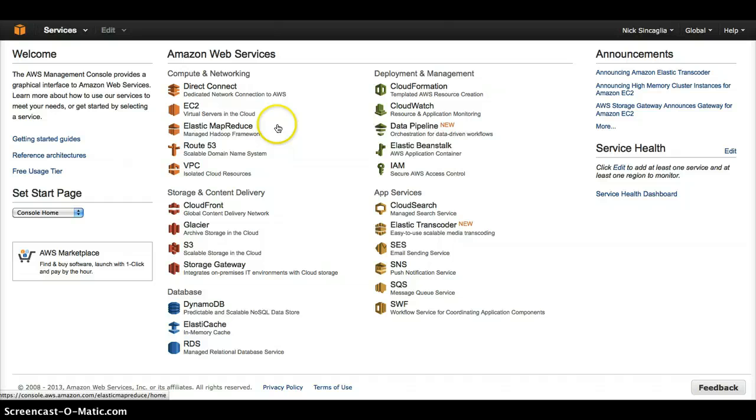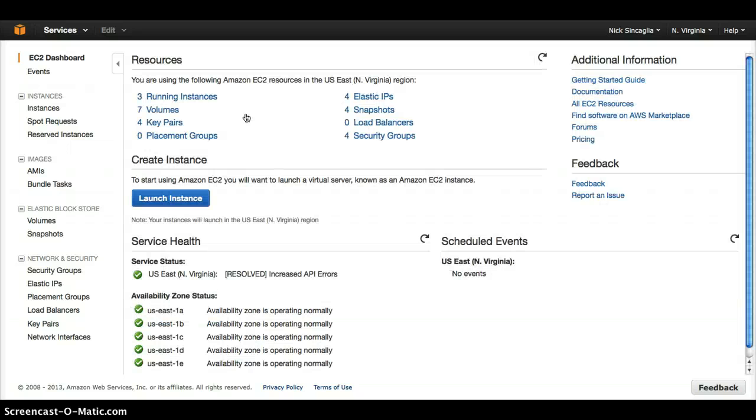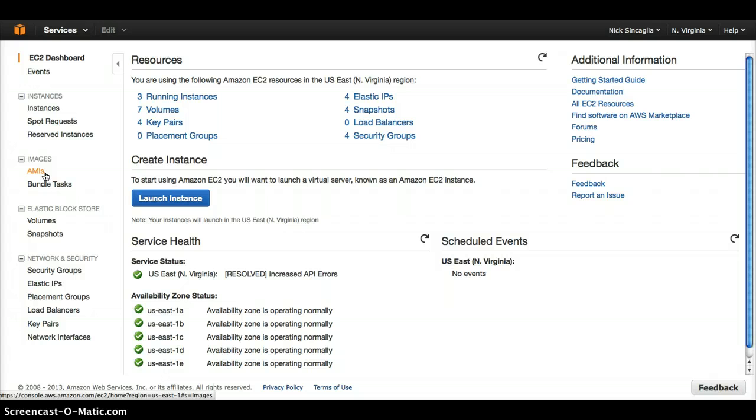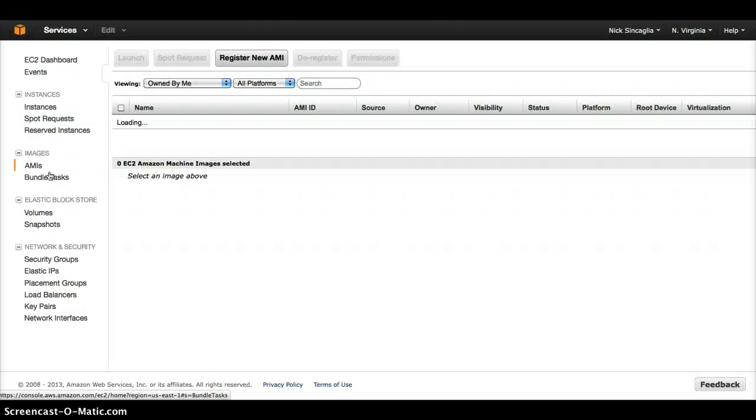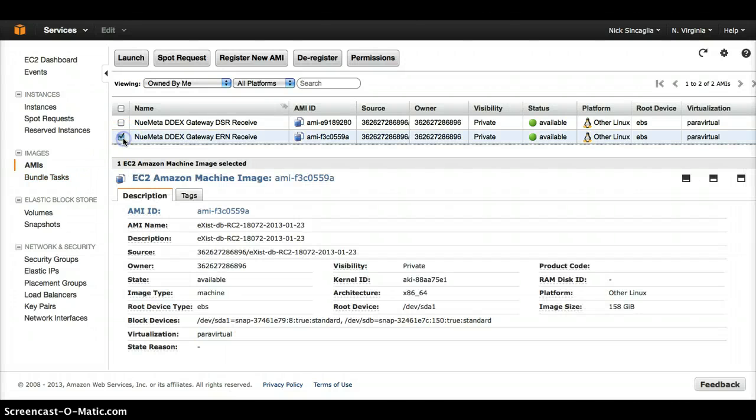First, our clients will contact us and indicate which DDEX standards they need for their business. We have available pre-configured cloud server images which contain the software applications our clients typically request, which are located in the AMI section of our AWS console. If our client wants to receive ERN messages from their business partners, they will need AMI F3C0559A.